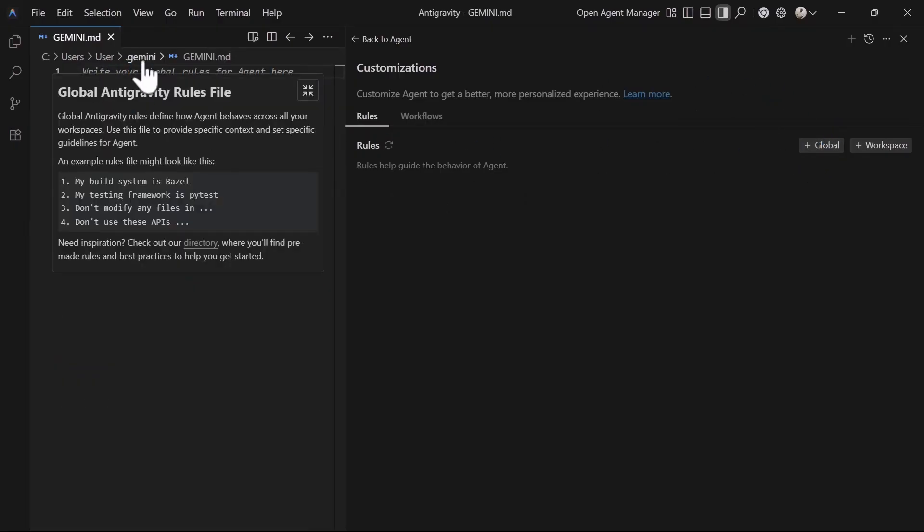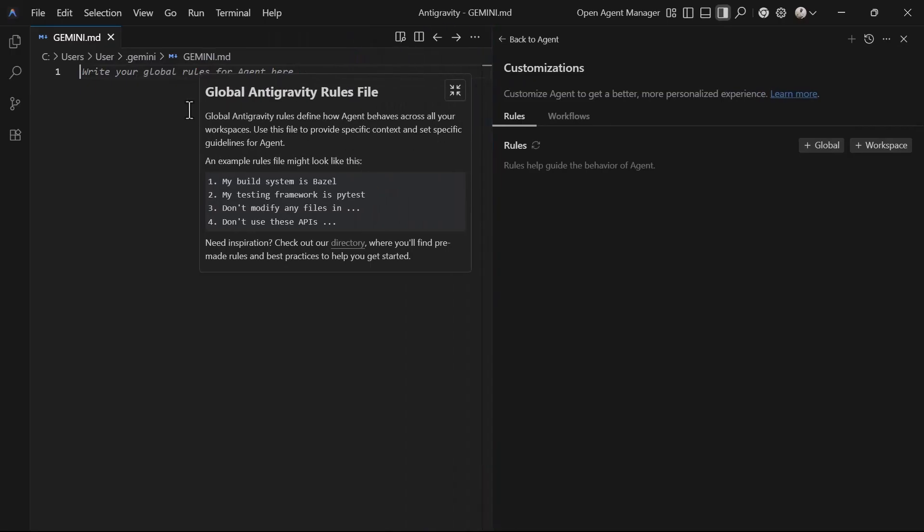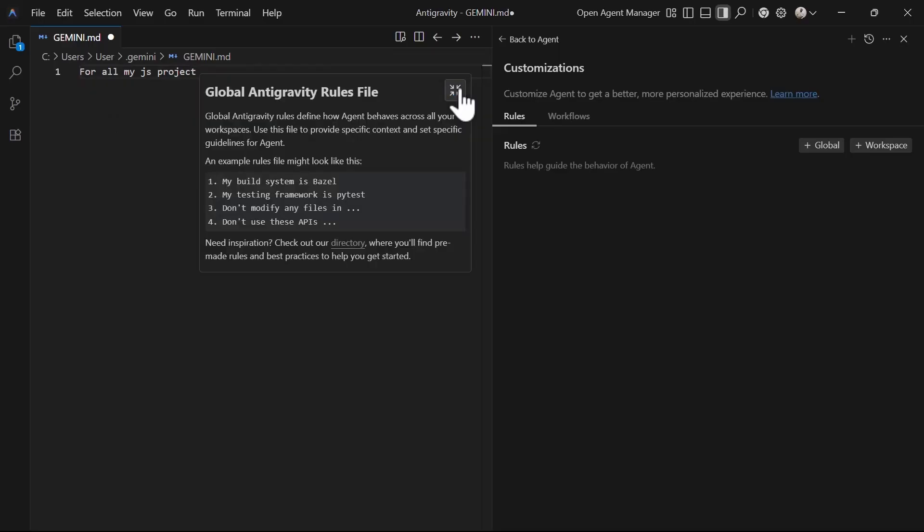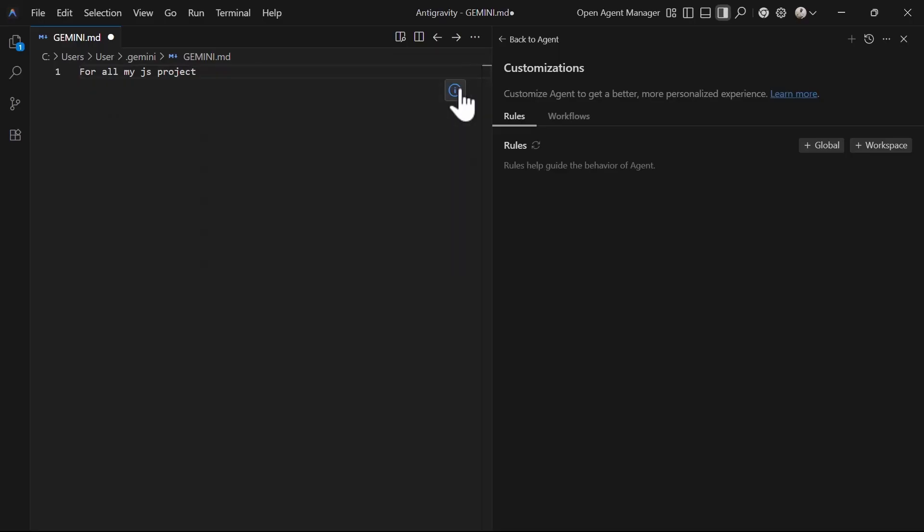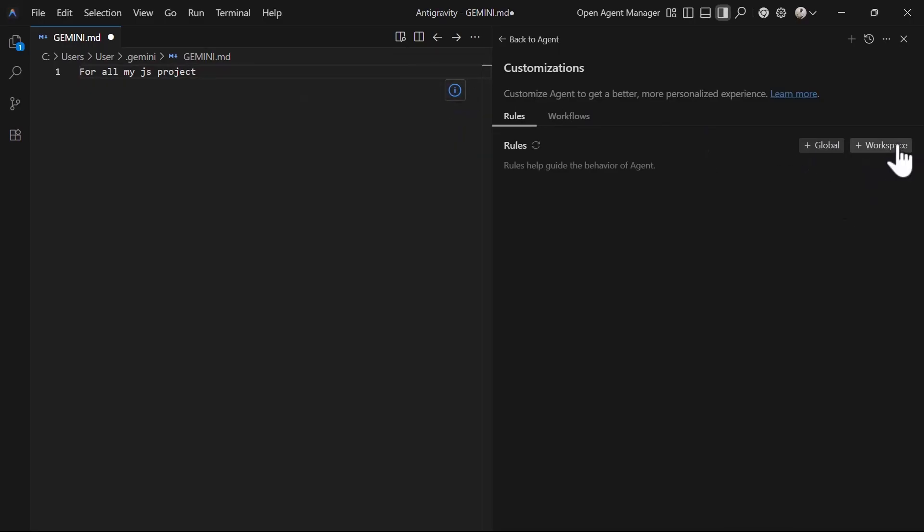For example, for all my JS projects use TypeScript. You can also see this global Antigravity files example by clicking this information icon. Another thing you can do under advanced customization is define workspace rules that apply to a specific workspace.